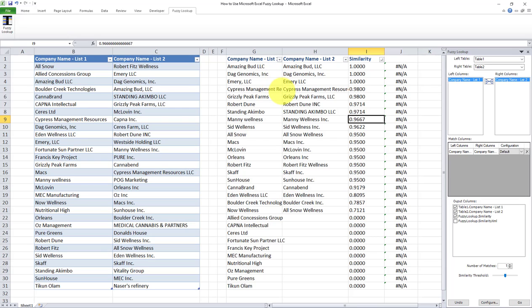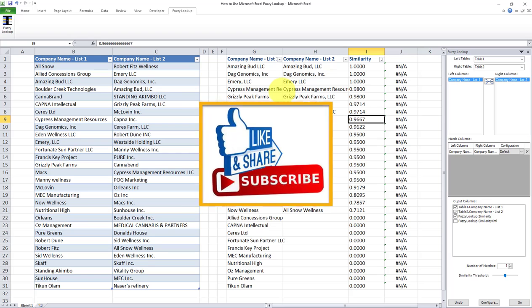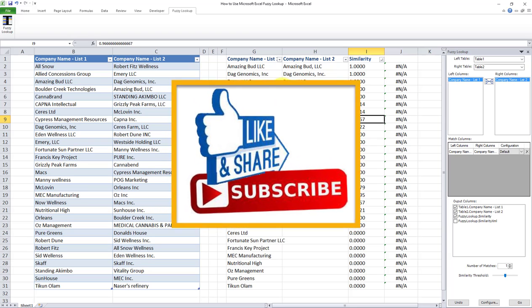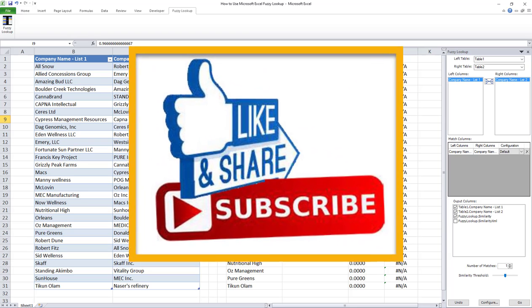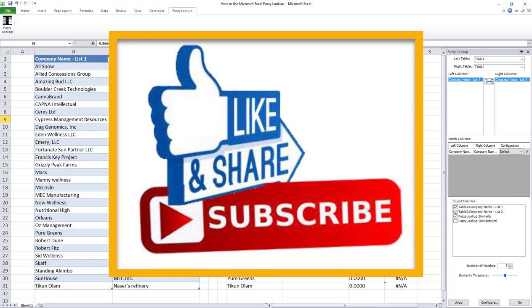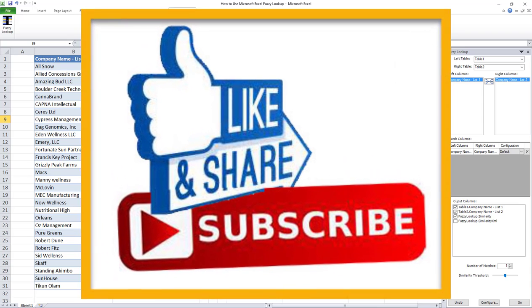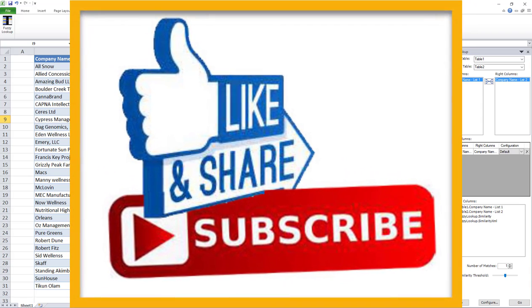And this is a very neat tool that you can use to compare two lists with each other. I hope you found this video useful. Make sure you subscribe and also click on the notifications button so you won't miss out on my future videos. I post one video a week, and I look forward to seeing you in my next video. Bye now!